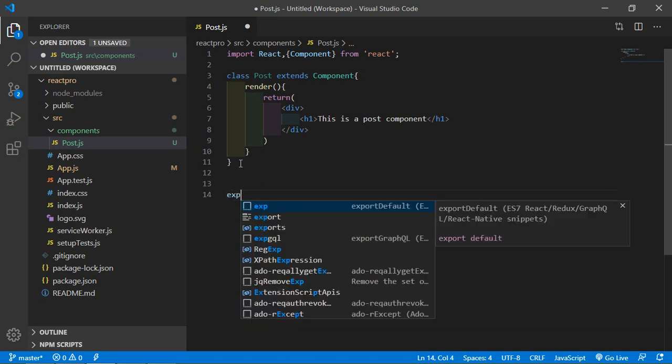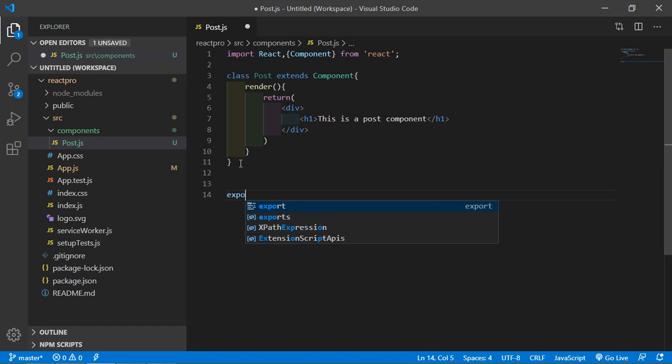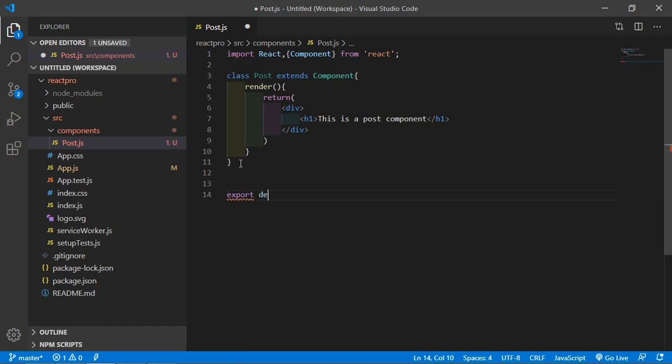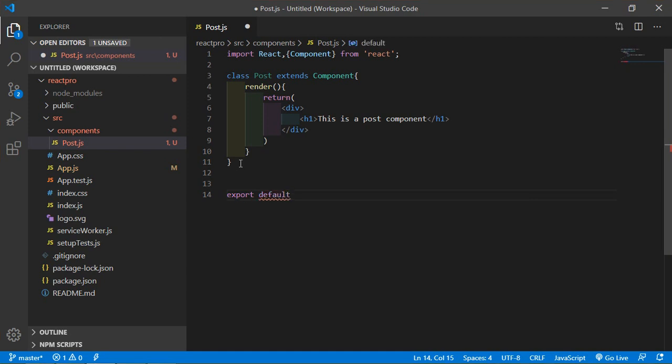Default and class name which is Post. Alright, now save the file.